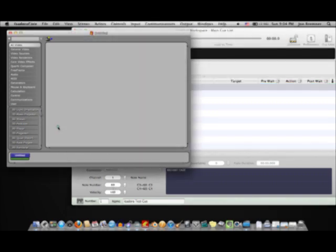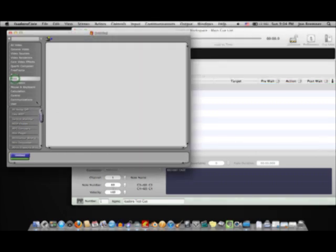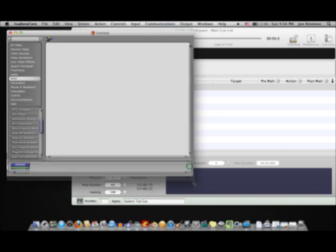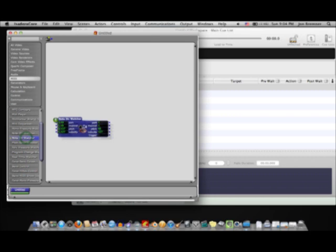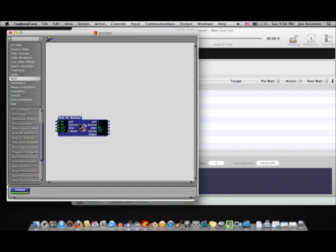So, in Isadora, we have a MIDI column here, where I can look for a MIDI note. Make that a little bit bigger. A note on watcher. And by default, it's checking all ports, all channels, all pitches, and all velocities. Which, I'll just leave that open now for detection purposes.